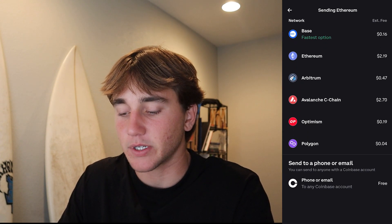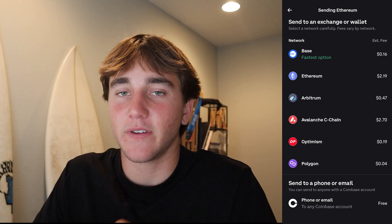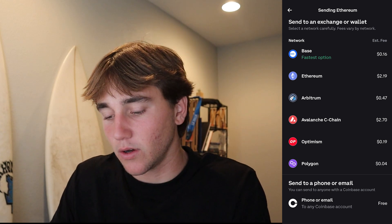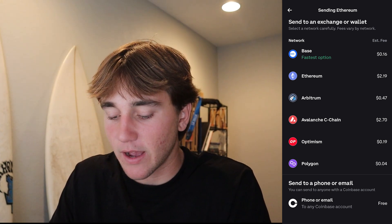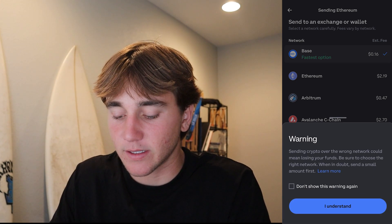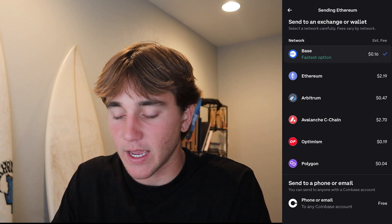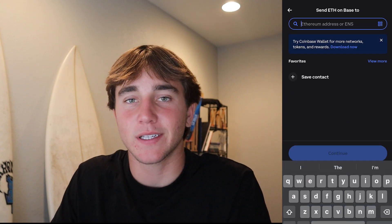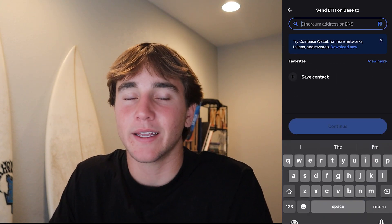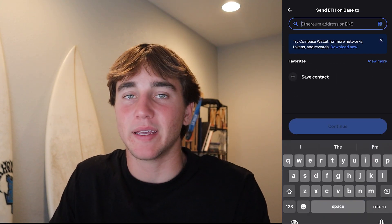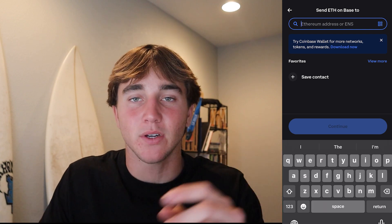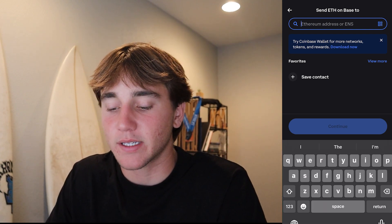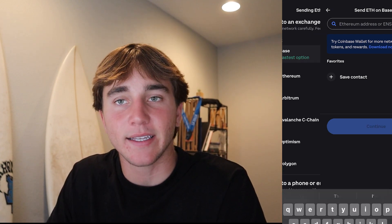The thing with crypto is that there is a fee, but the fee is very low — here I have a 16-cent fee. Press 'I understand,' and then right here you'll input someone else's wallet address. It's basically a random scramble of numbers and letters — you just input it here, then press Continue to send it to them.